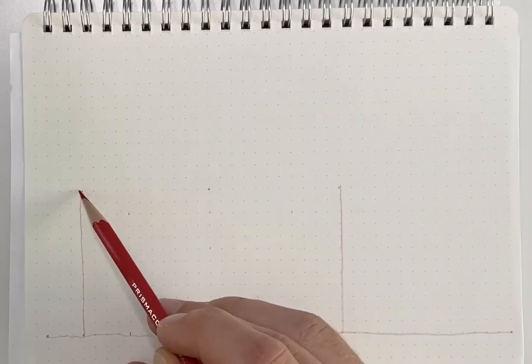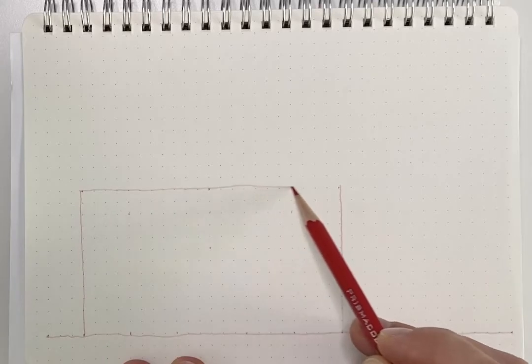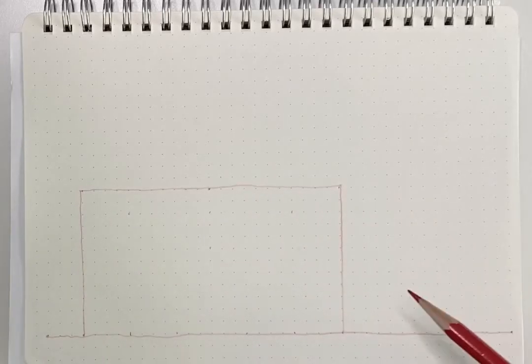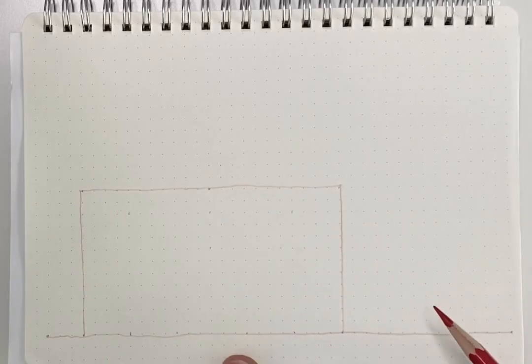Lastly, we will draw a line across the top to connect the two lines. This is the box that represents the outside edges of the building.